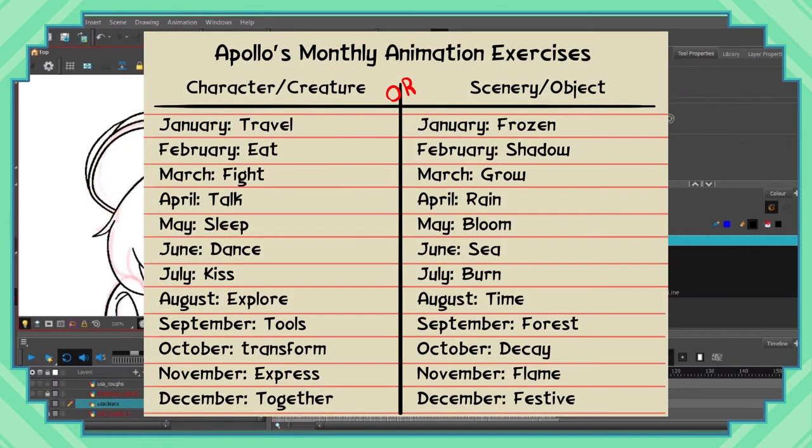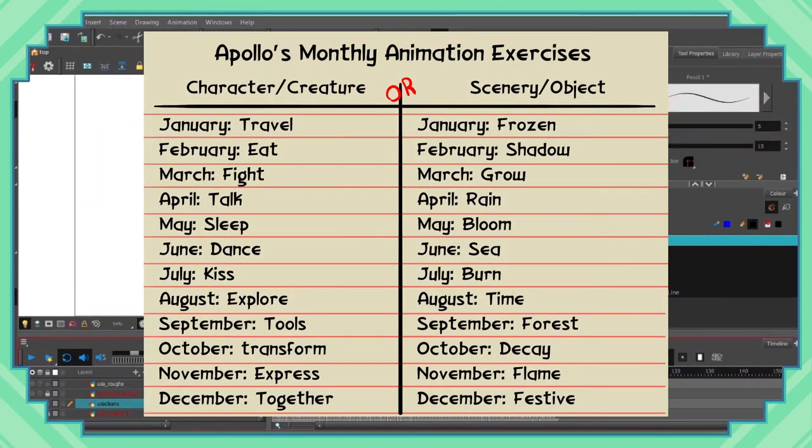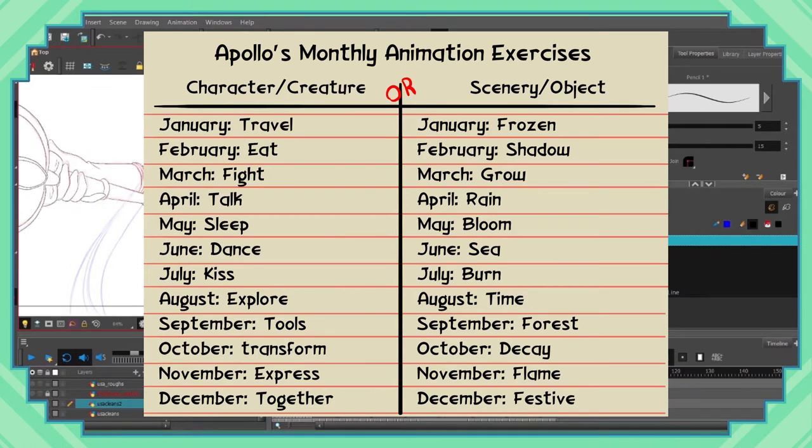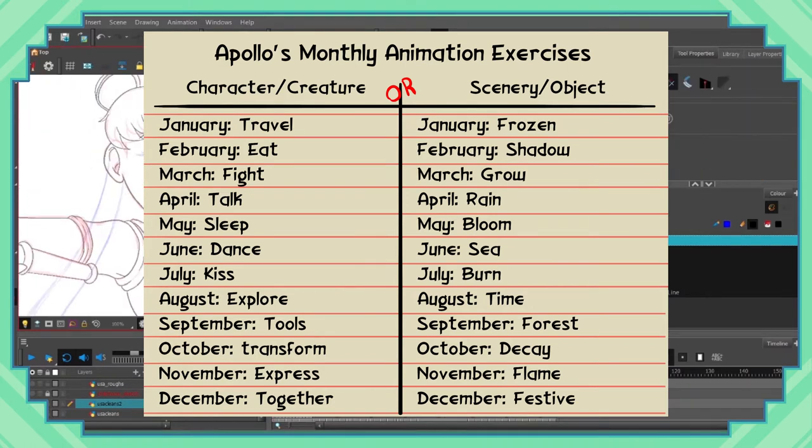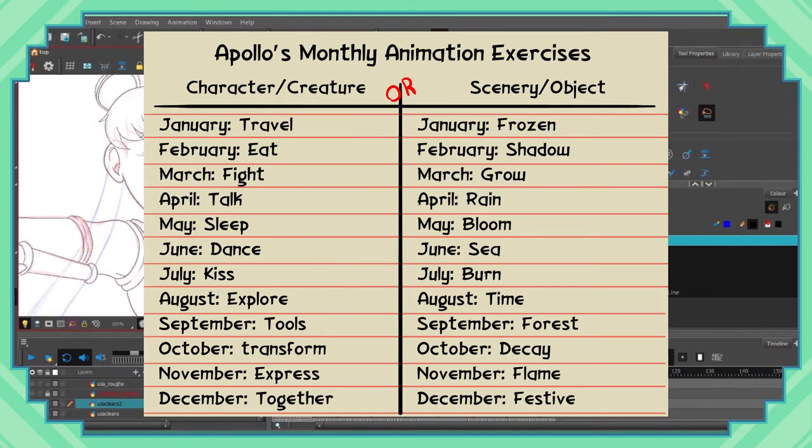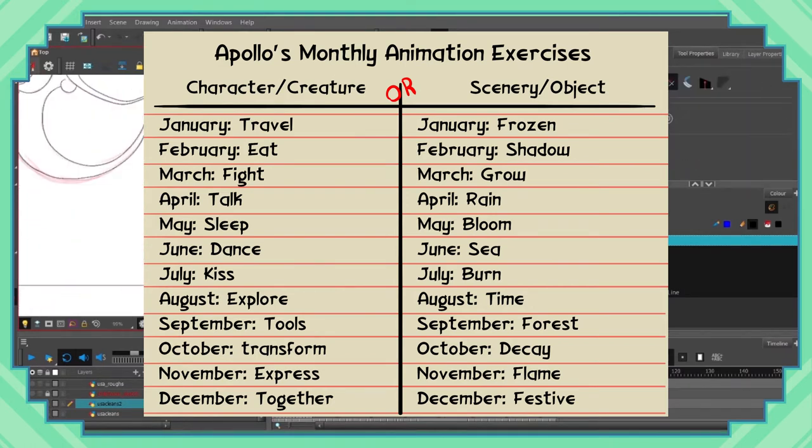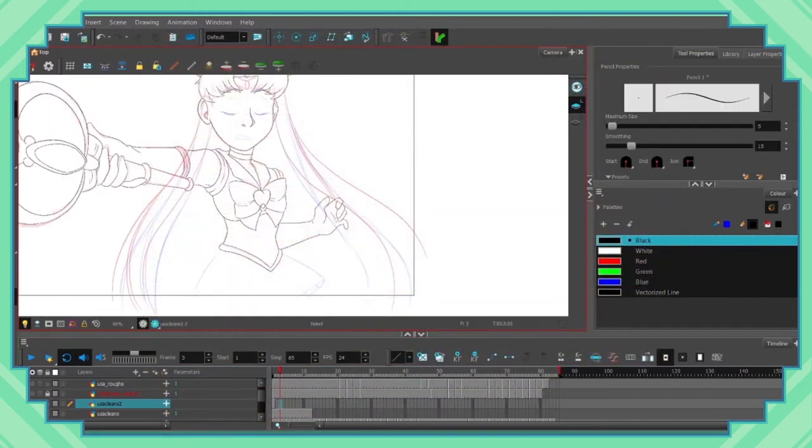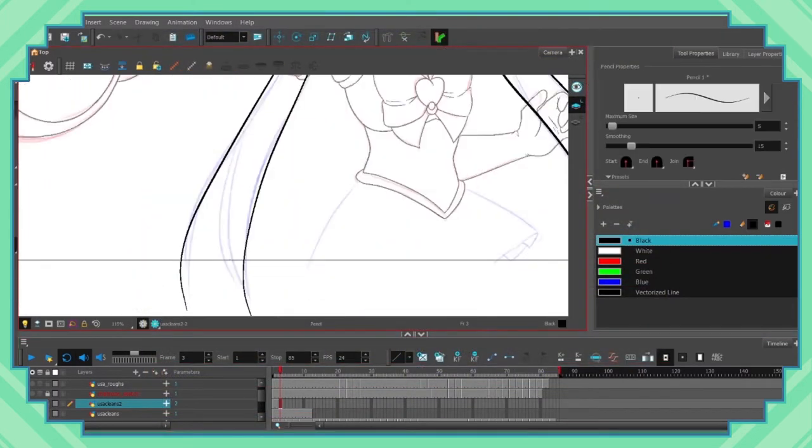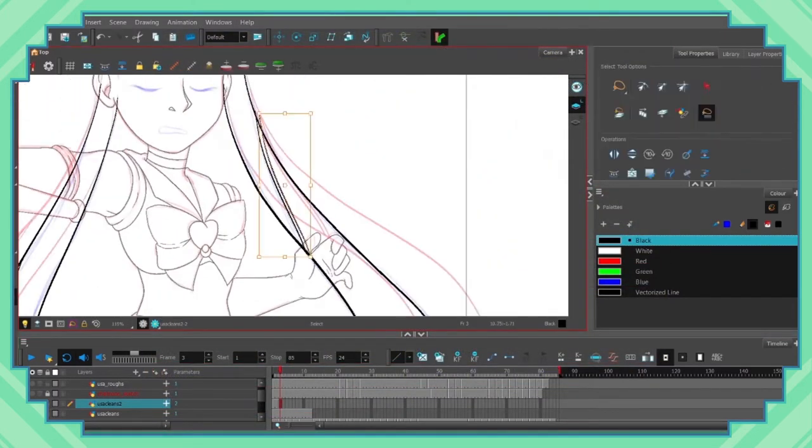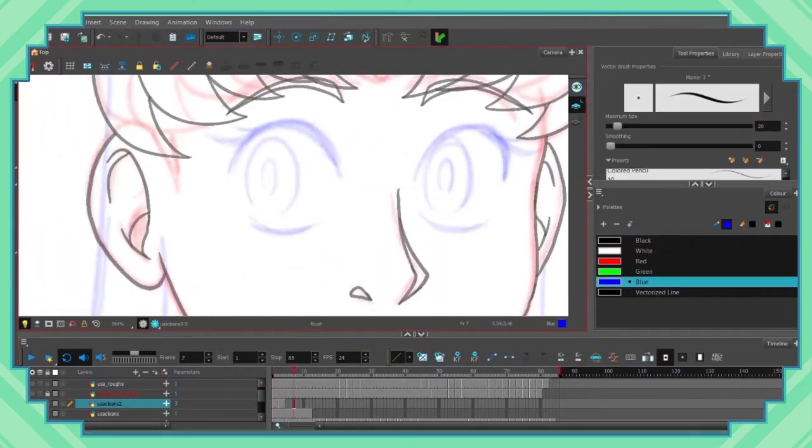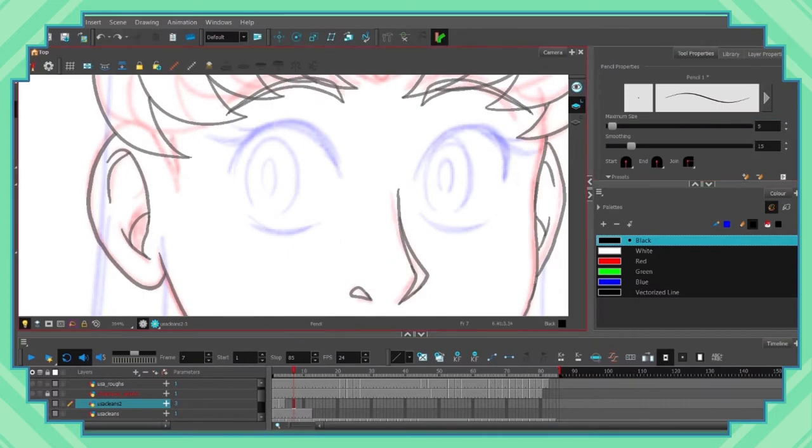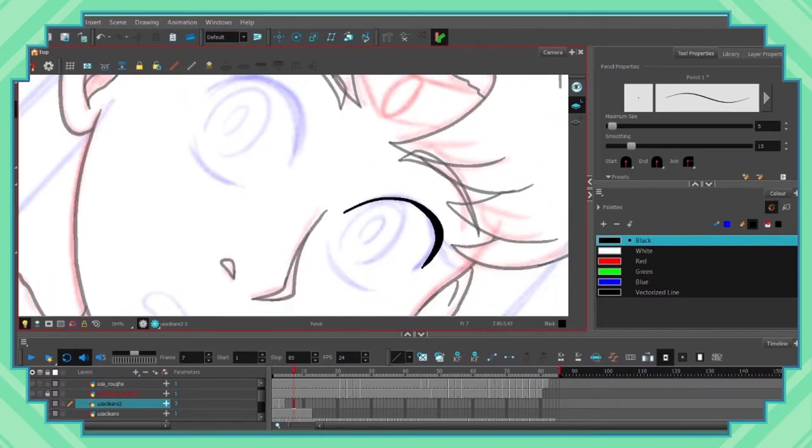A couple of years ago I made my own animation prompts for every month of the year. In addition to being on screen now, I'll be posting it to my Twitter and Discord once this video wraps up. If anyone else wants to try it, please show me what you come up with. I'd love to showcase it on the channel if I can.